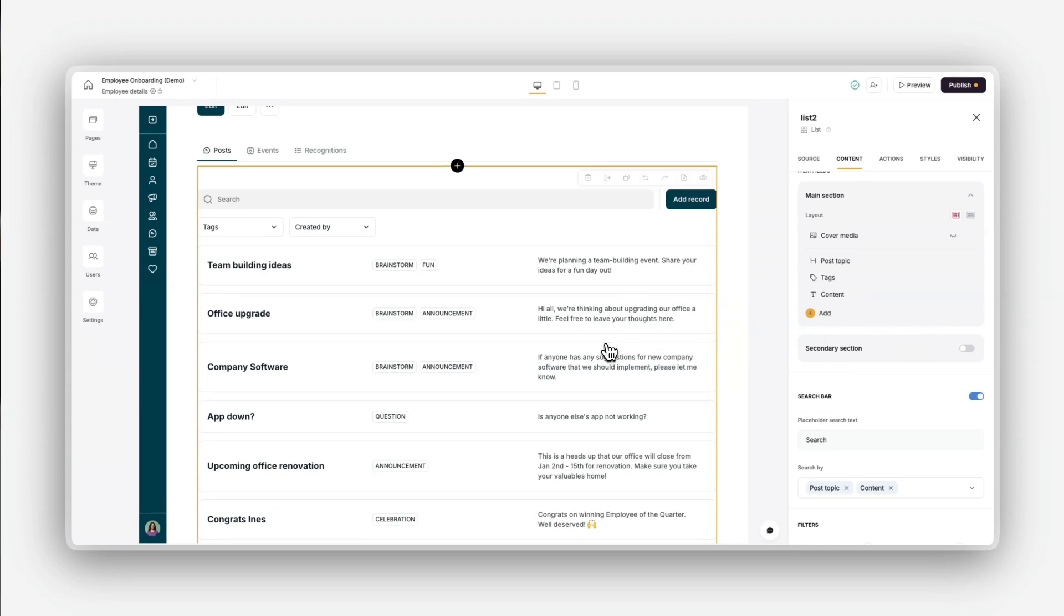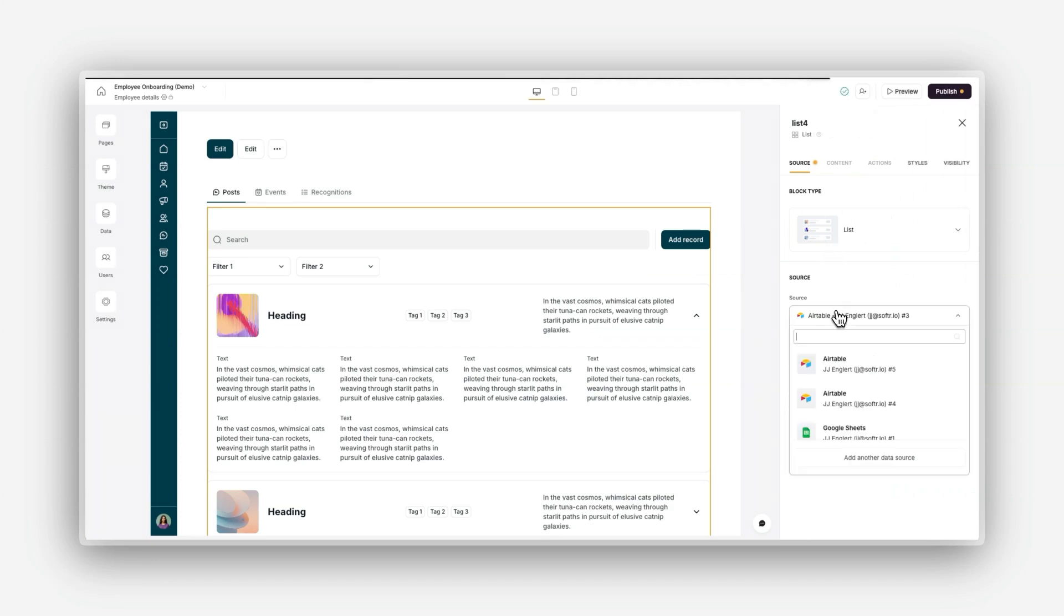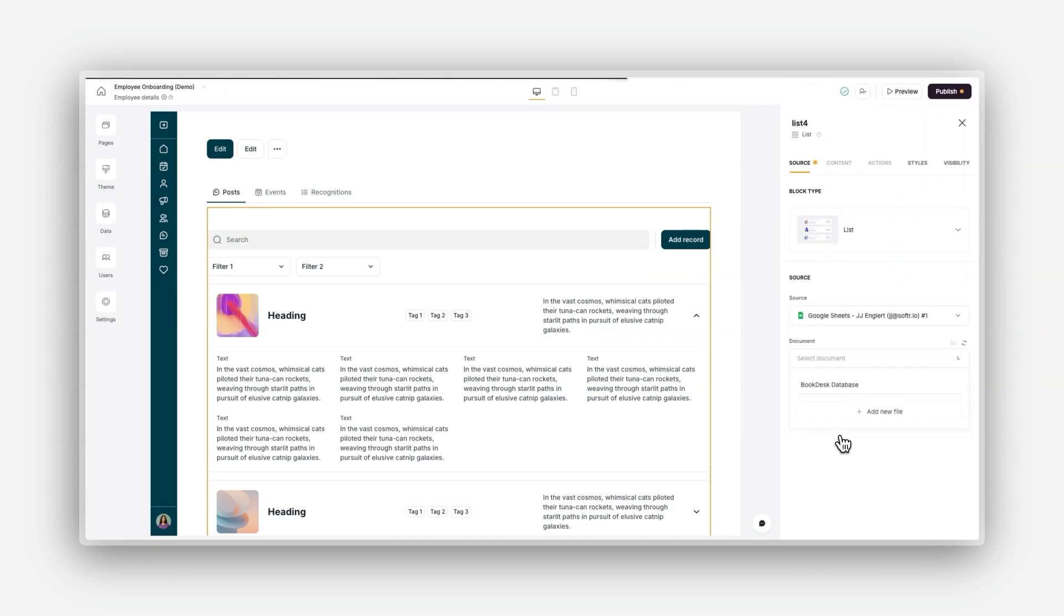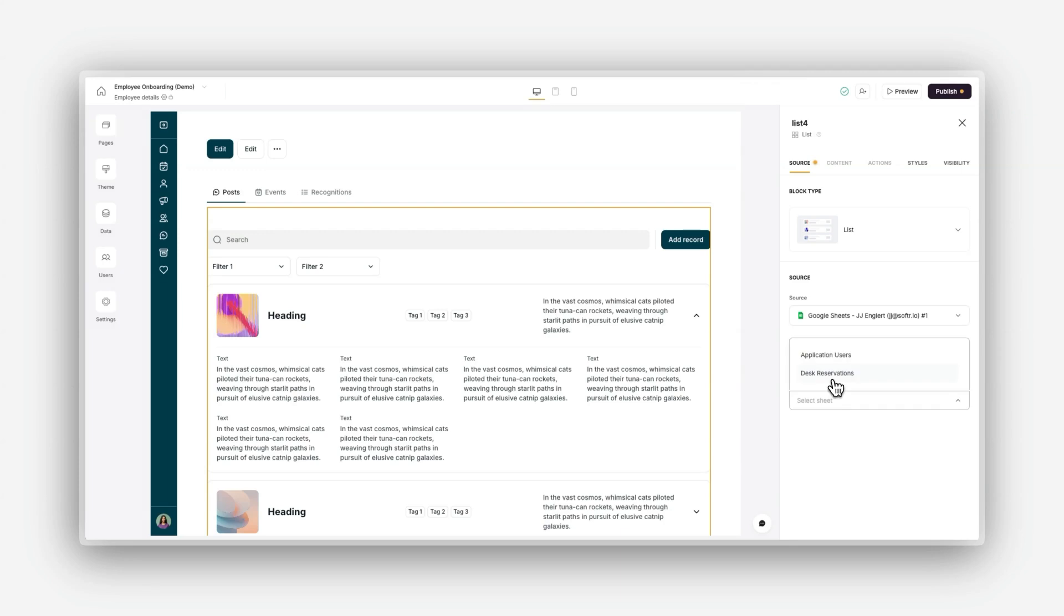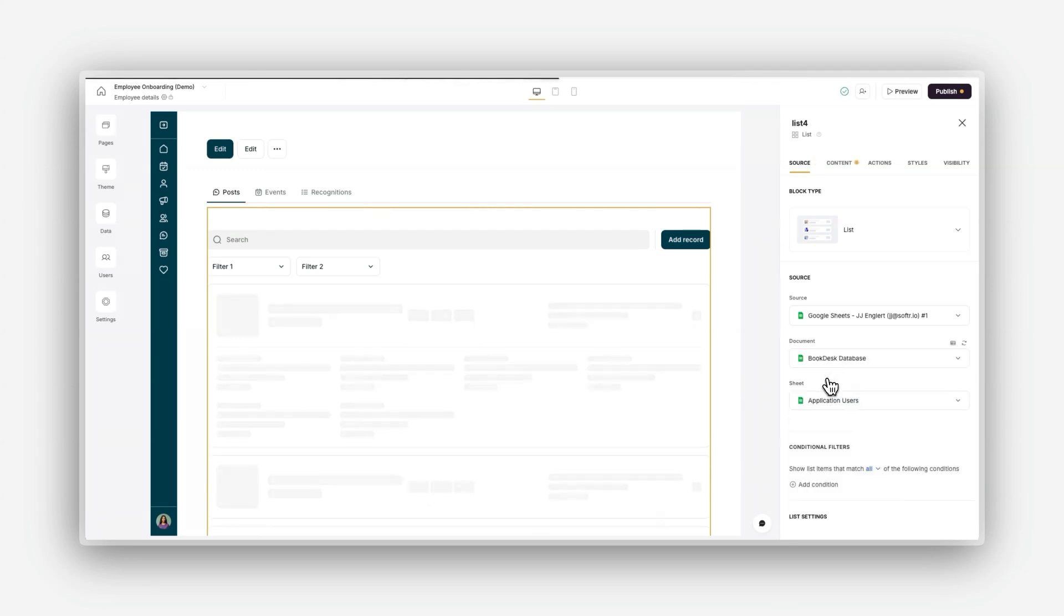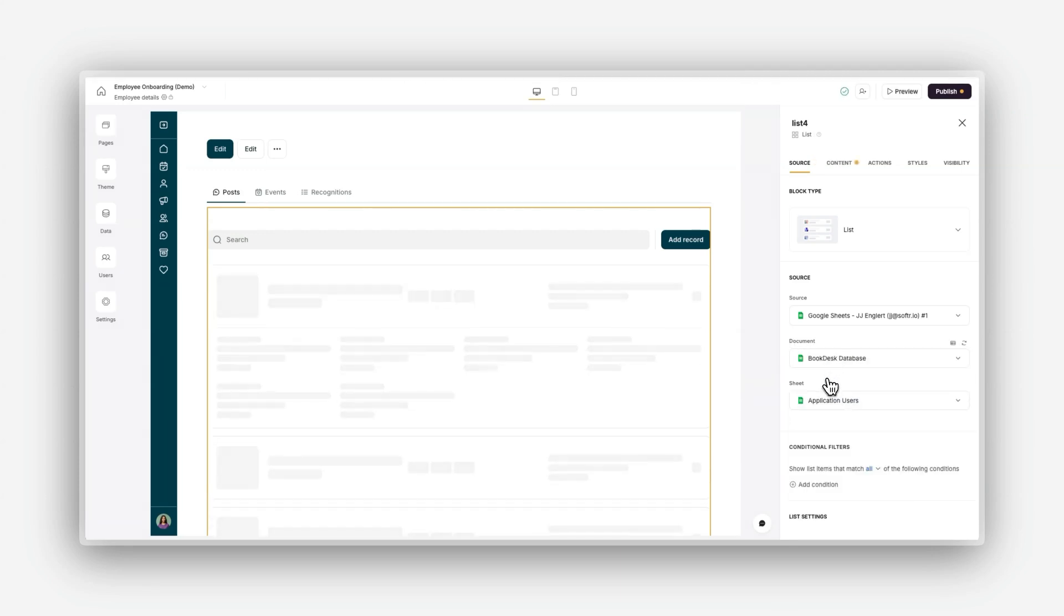And did you know that you're not just limited to one data source in Softer? Since data sources are mapped at the block level, you can connect multiple data sources within the same page. Simply follow the same steps above for a different block and select a new data source, bringing all of your data together seamlessly in one place.